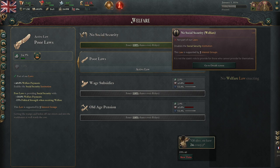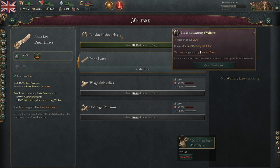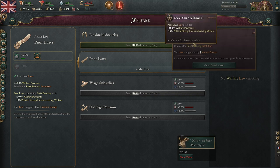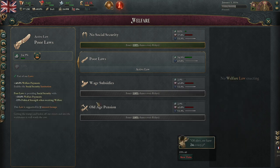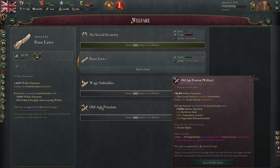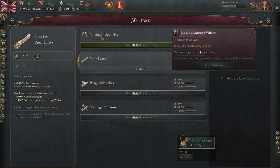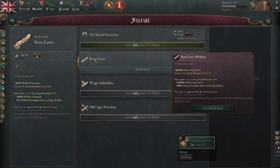Most nations are going to start with no social security, which means you don't have the social security institution. The social security institution, as you level it up, gives you extra welfare payments and other things depending on what your welfare law is. No social security simply means that institution does not exist.